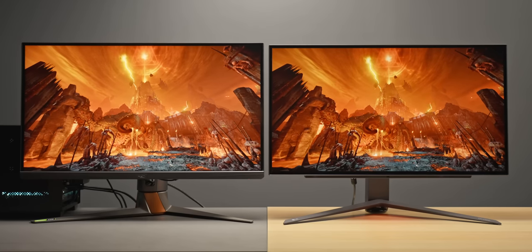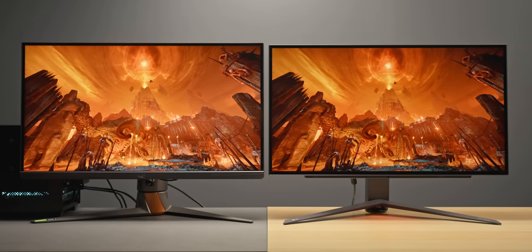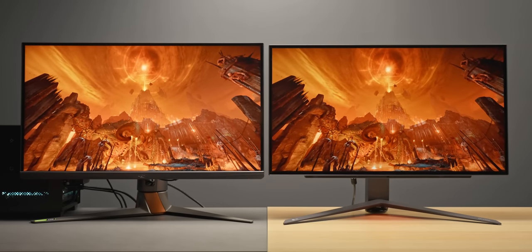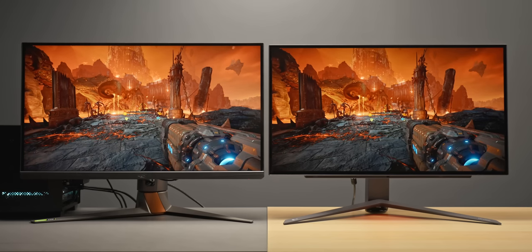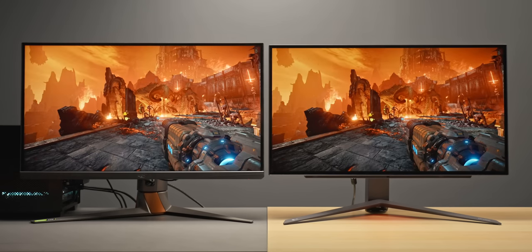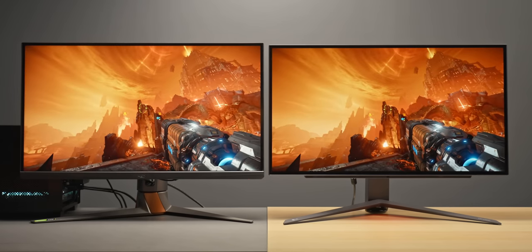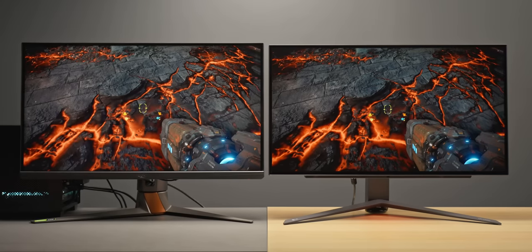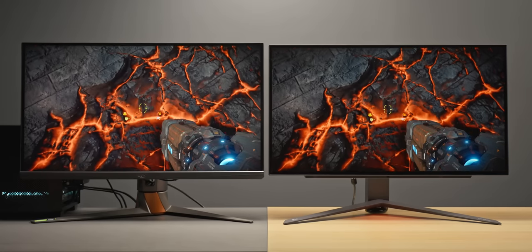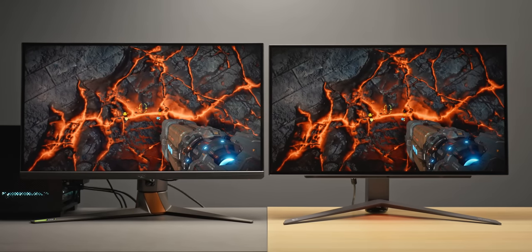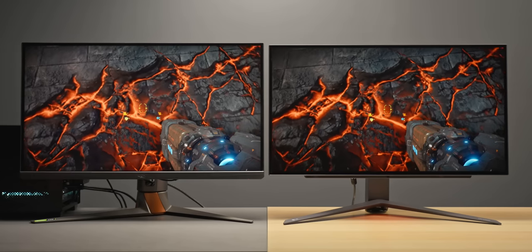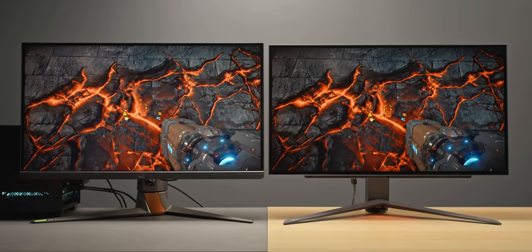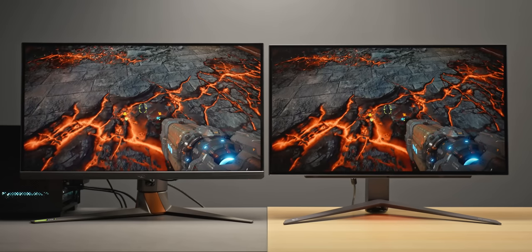So over here we have a 1440p monitor, it's actually the PG27AQN from ASUS which happens to be the best 1440p monitor on the market. Both of them here are set to a fairly comparable brightness setting, HDR is disabled for both. But take a look at how much more depth there is on the OLED, I mean it really is just a night and day comparison.